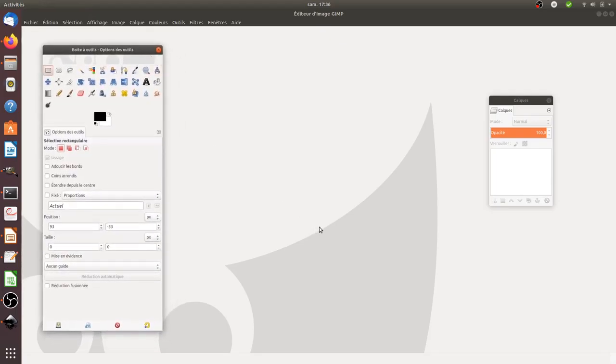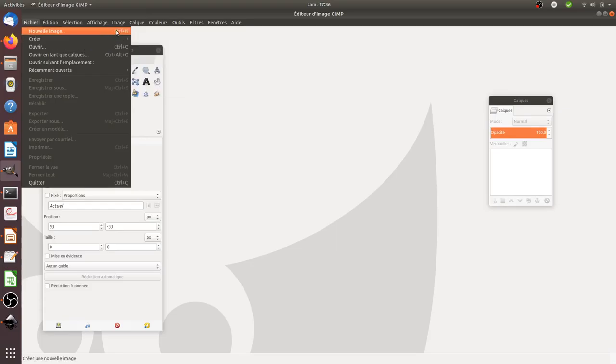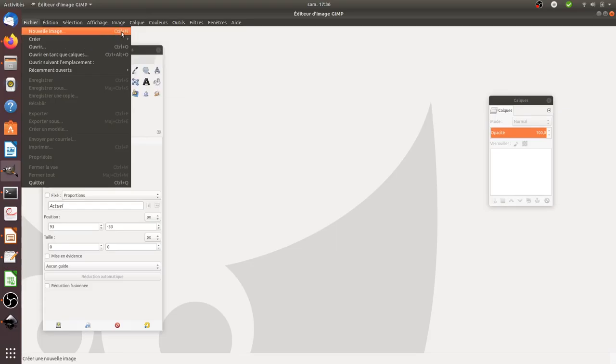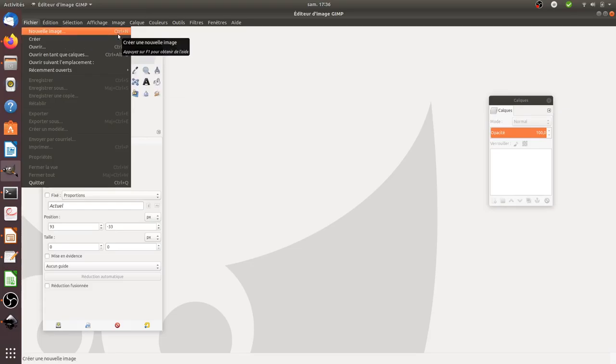It consists of accessing quickly to the different features of a given software. I just started GIMP here and I just want to create a new image. Instead of going over here in File and clicking on New Image, as you can see, there's a keyboard shortcut which is Ctrl+N.